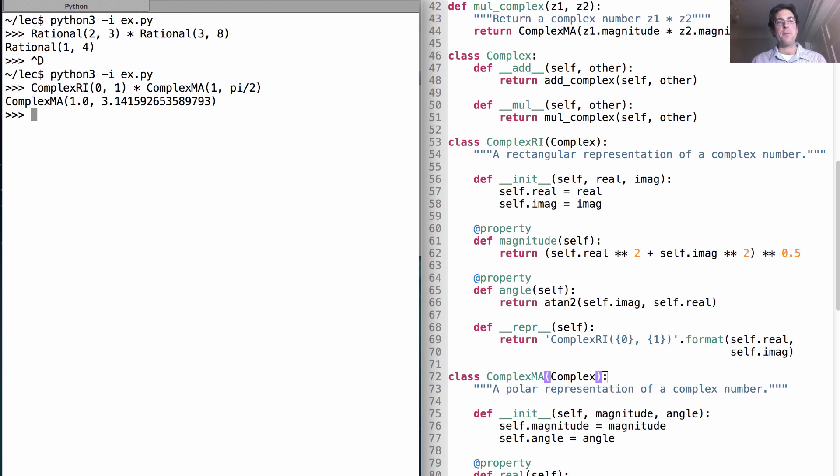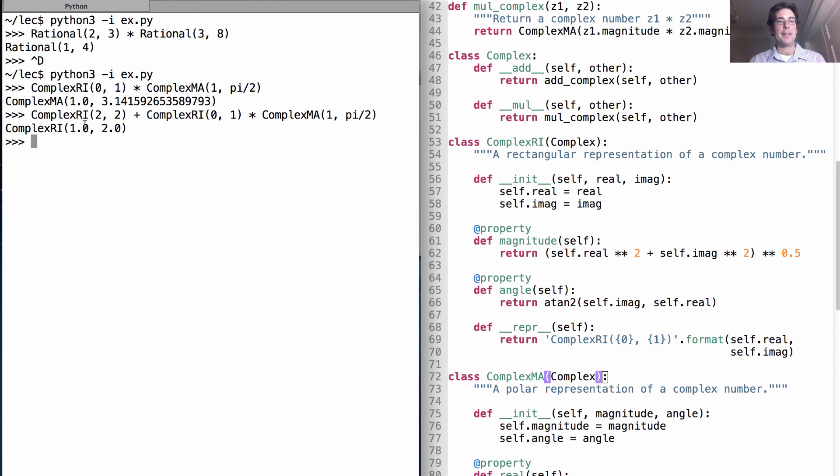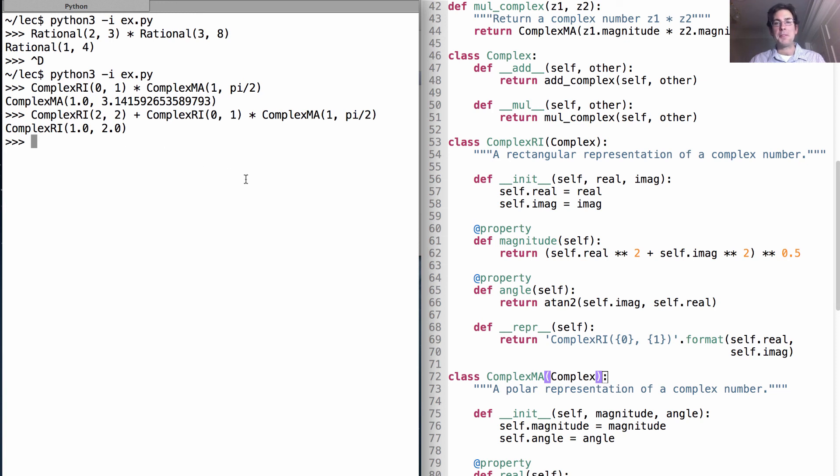So, let's say we have negative one here, and we want to add it to, let's say, two plus two i. Two plus two i plus what we had before, and we get one plus two i. So, negative one plus two is one, and we keep the two i.